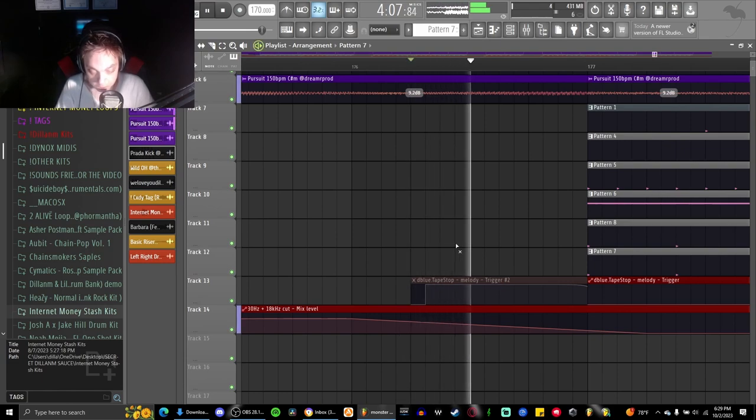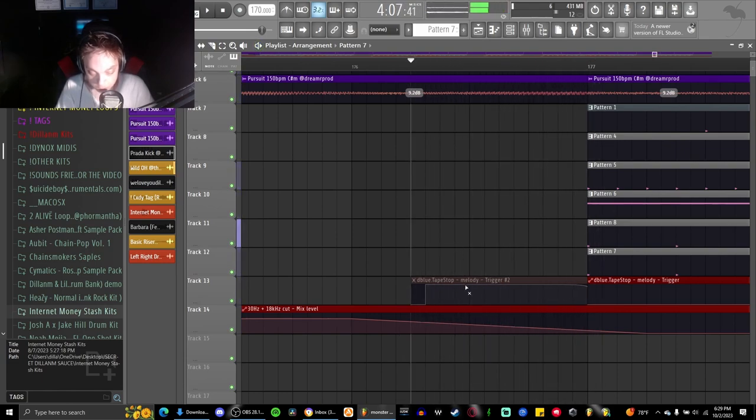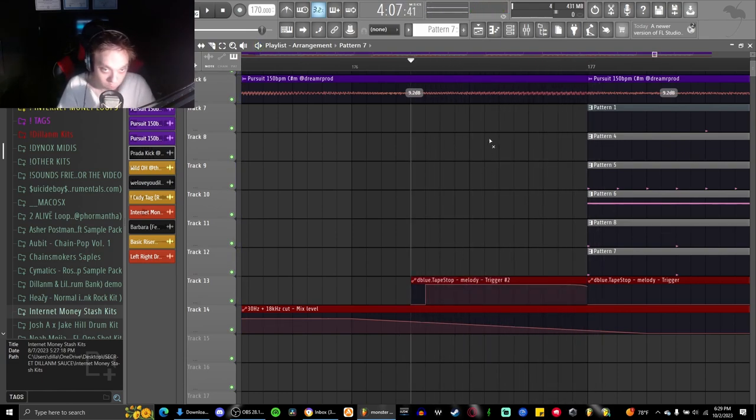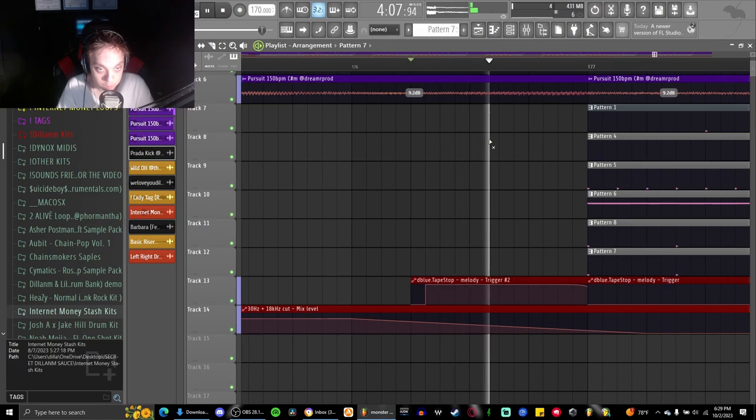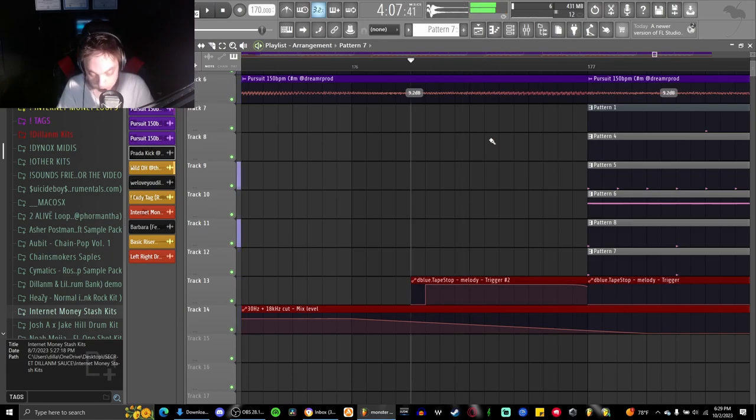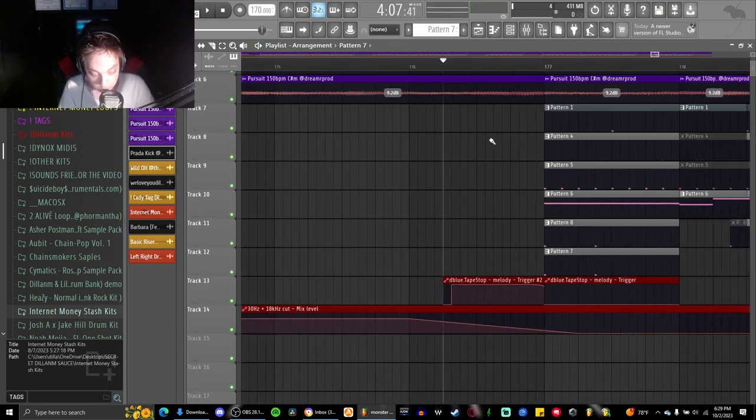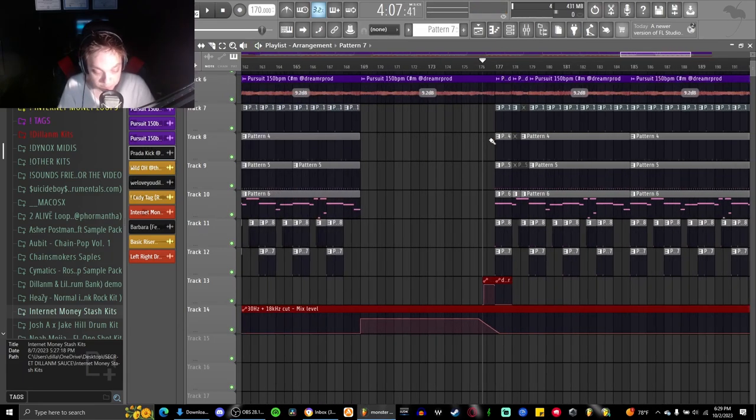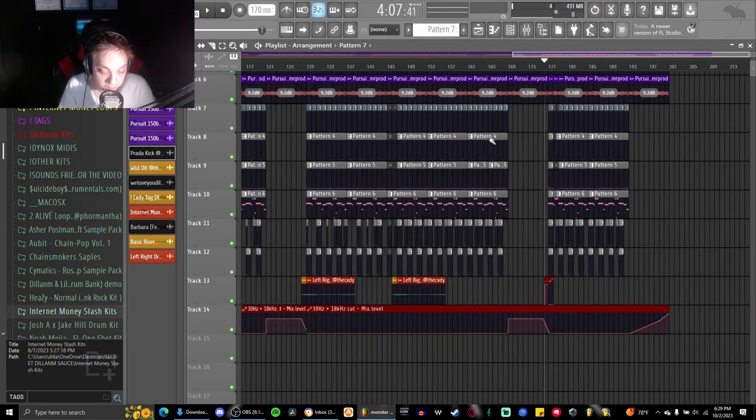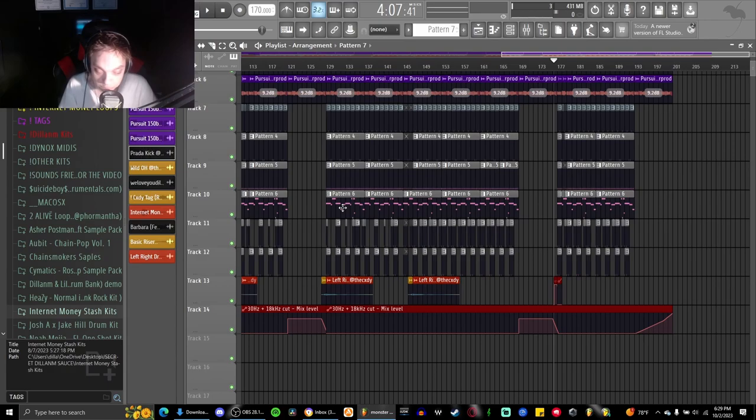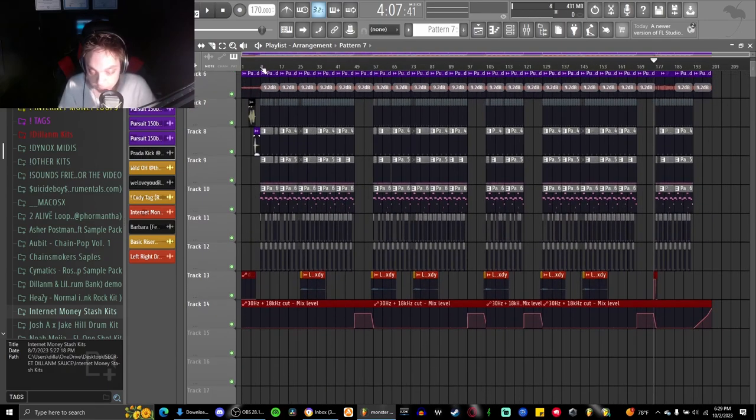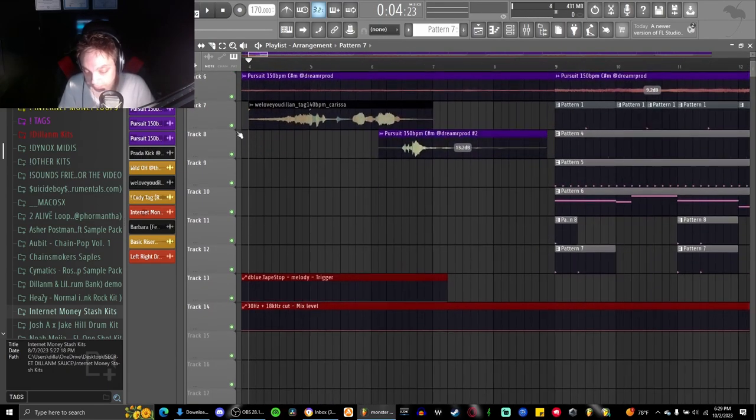If I mute it, it doesn't transition as well as it could. So I just added a tape stop and that just kind of helped fill in the gap there of when it was cutting.